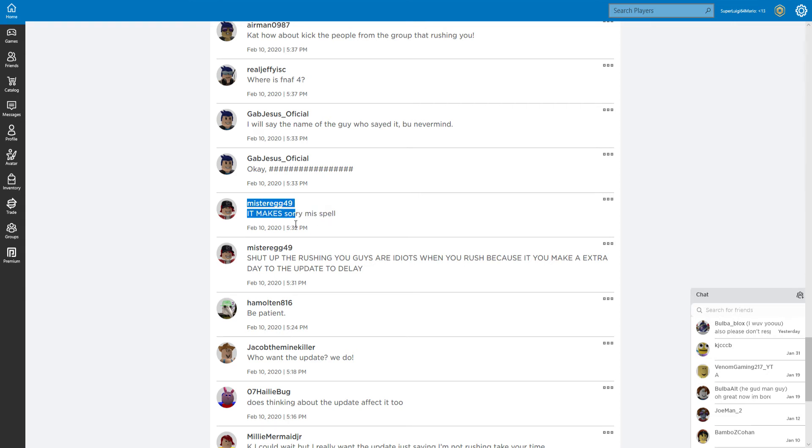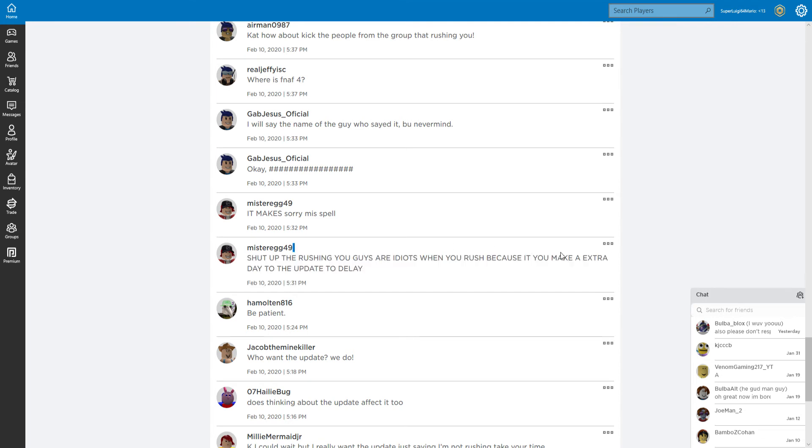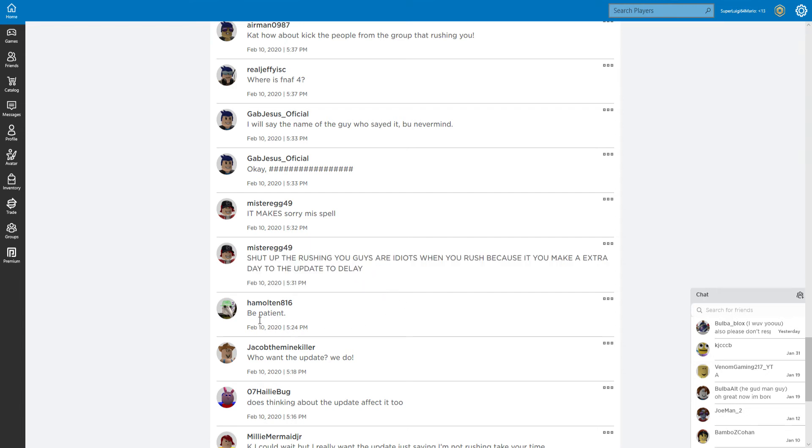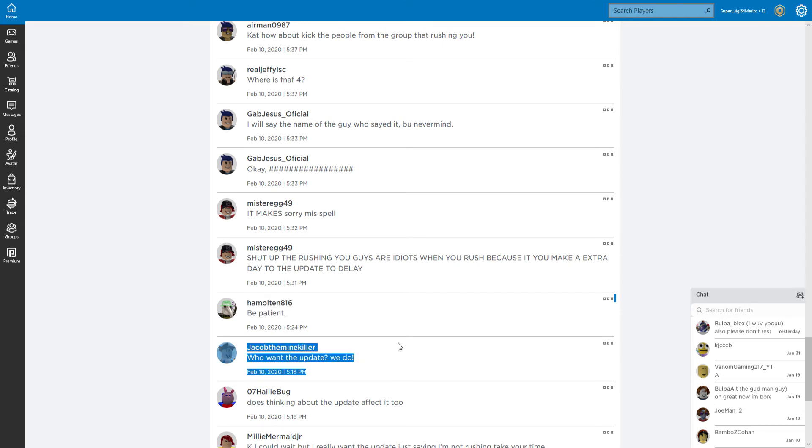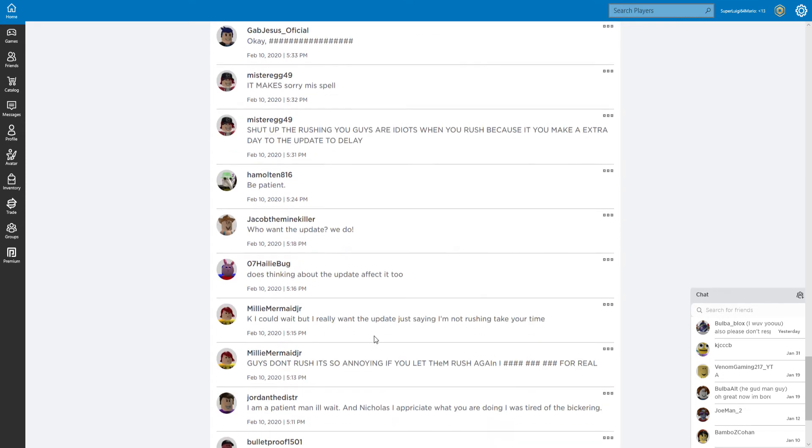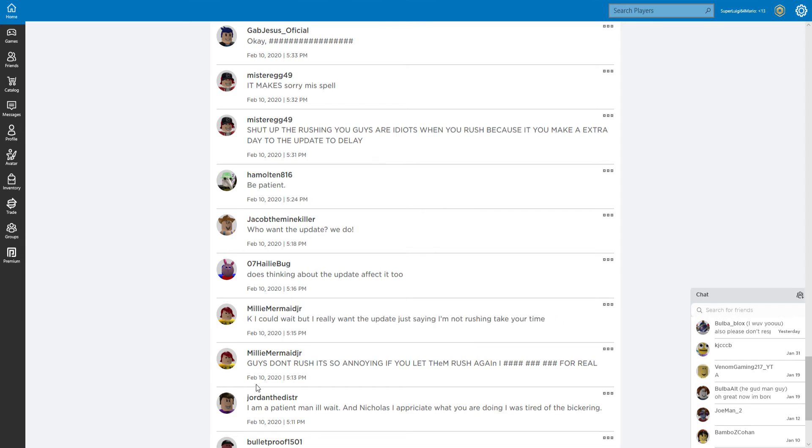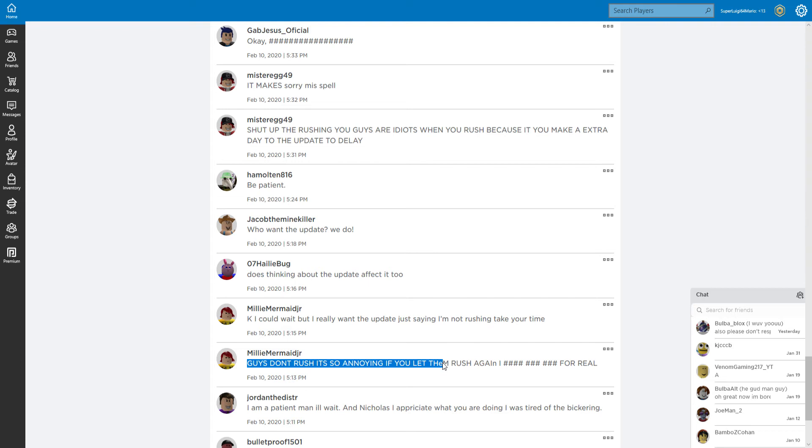I will say the name of the guy who said it, but never mind. Why not? Are you guys rushing? It's because you're rushing - just because it makes you - you makes it. Are you kidding me yet? Be patient. You want the update? We do.